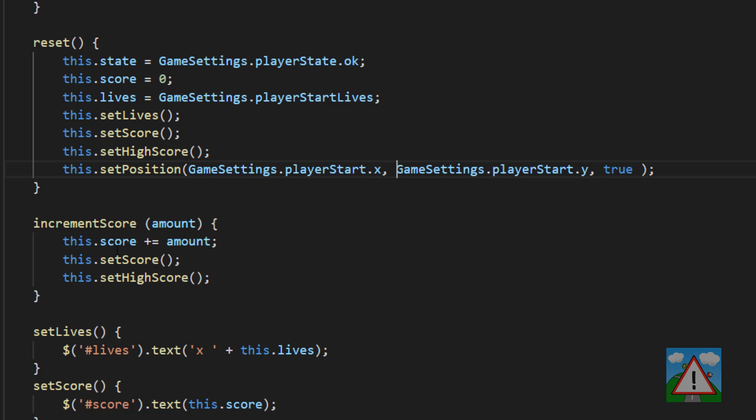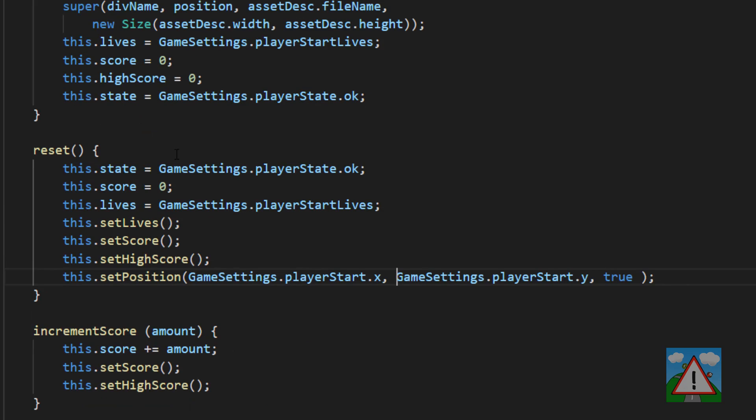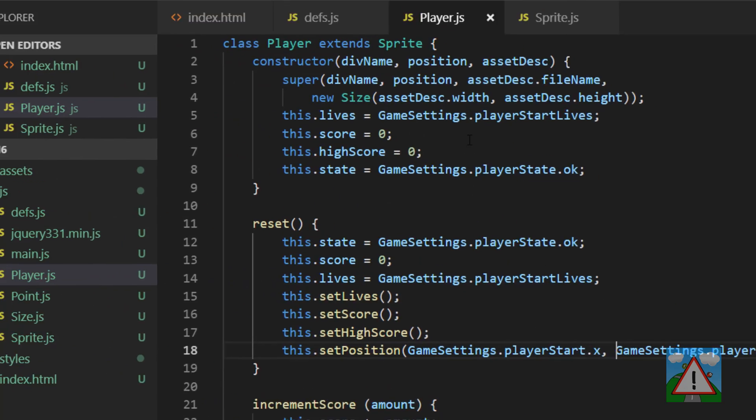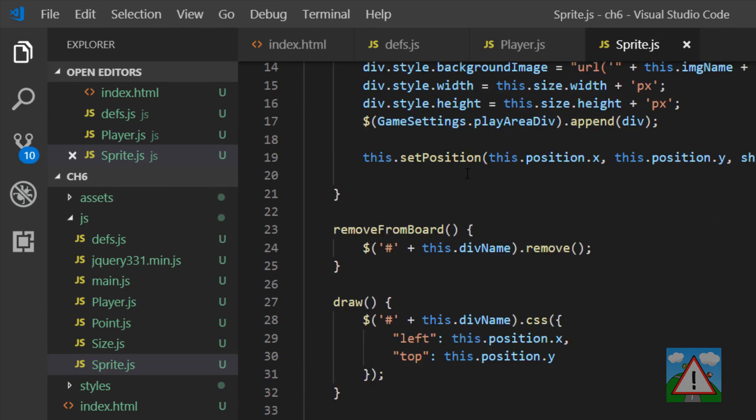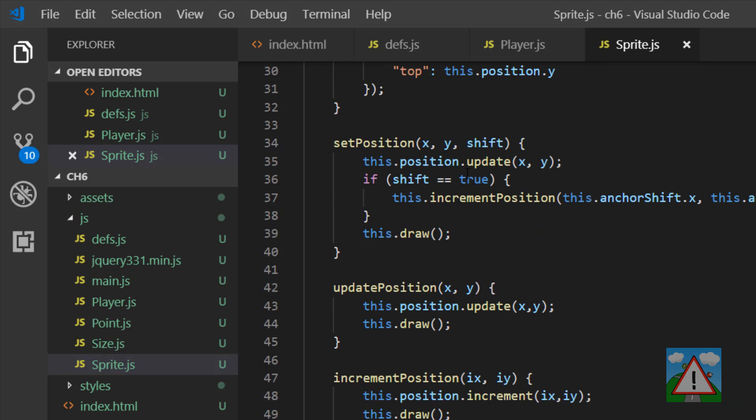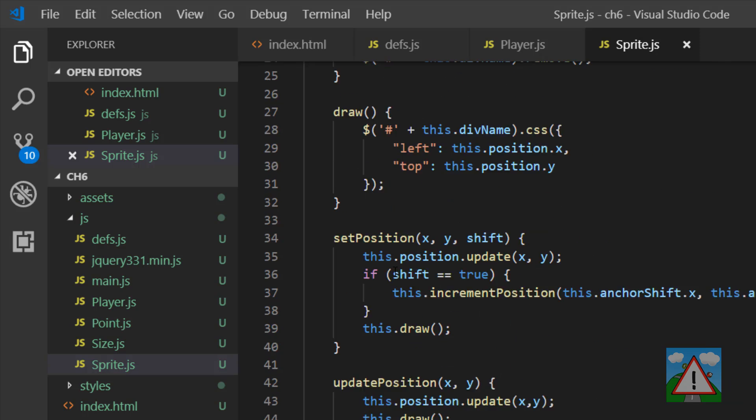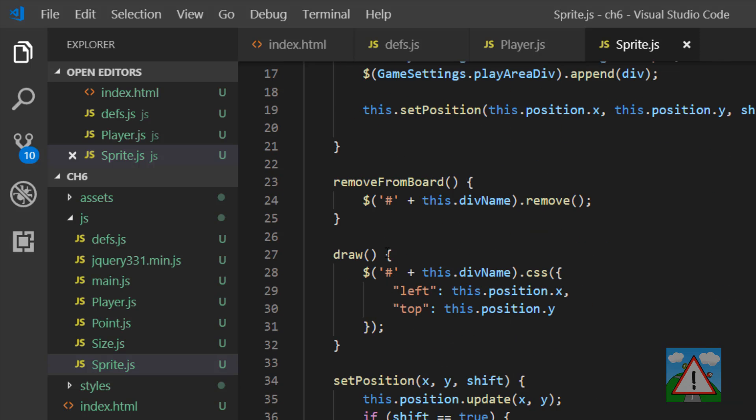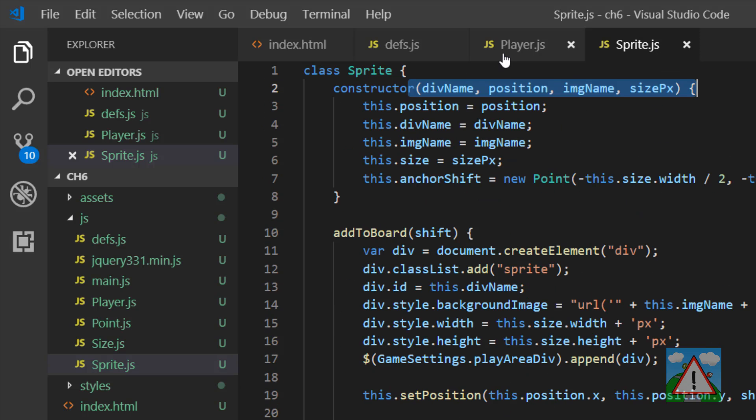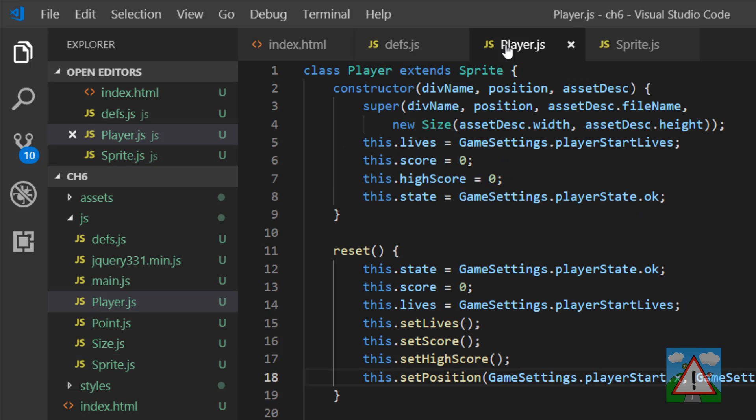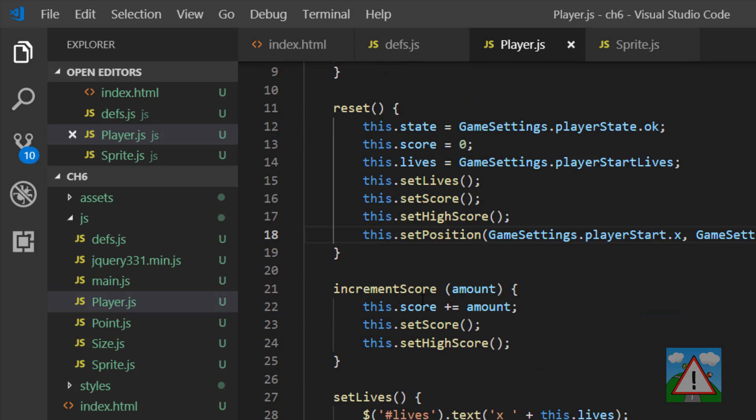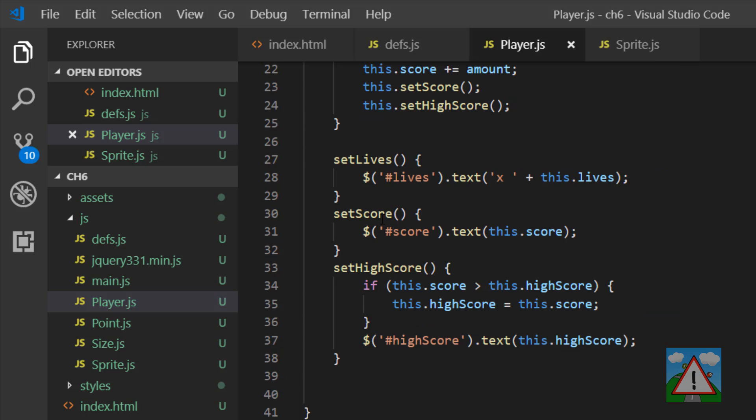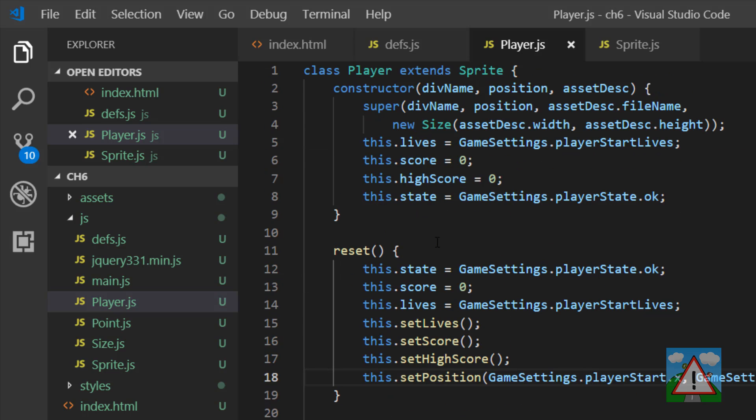And that's what we need to do to create our player class because all the rest of the stuff we inherit from the sprite class. So the setting, the position, the updating, the drawing of the sprite itself on the screen is all done. We just add some customized functions for us that allow us to update the interface.